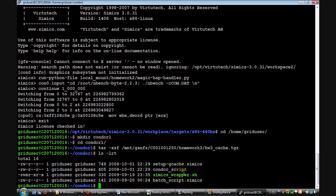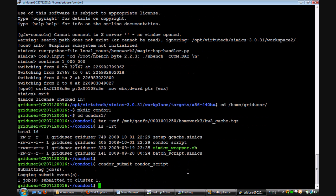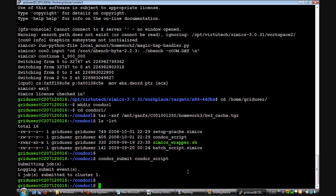Condor_script is the file that tells condor which files to transfer before and after running a job, which binaries to execute, and the requirements of the machines that will run the job. Now, to submit a job to condor, type in the command condor_submit and then the condor script which is condor_script. This submits the job through condor.